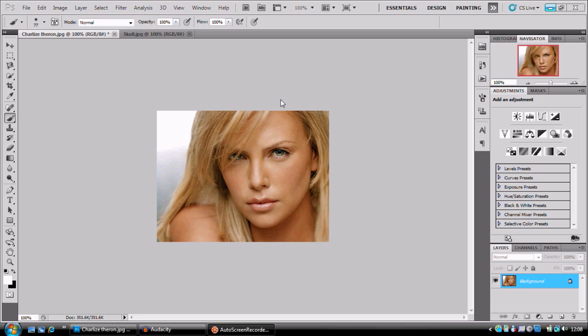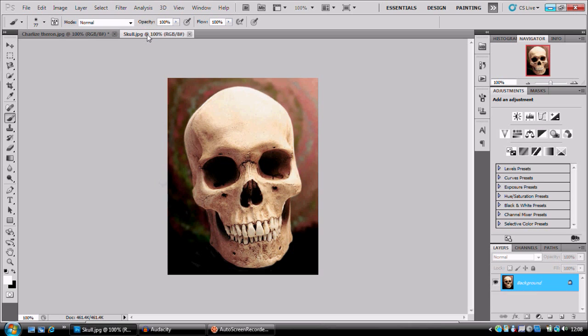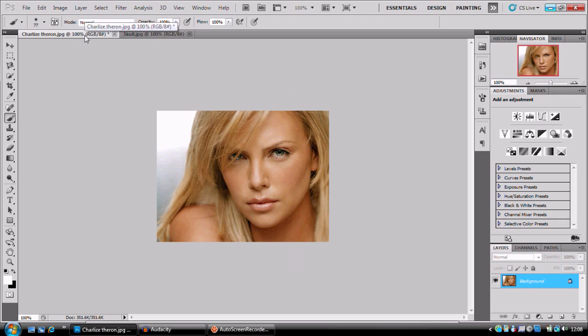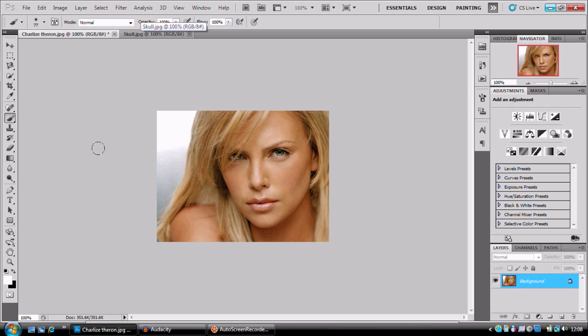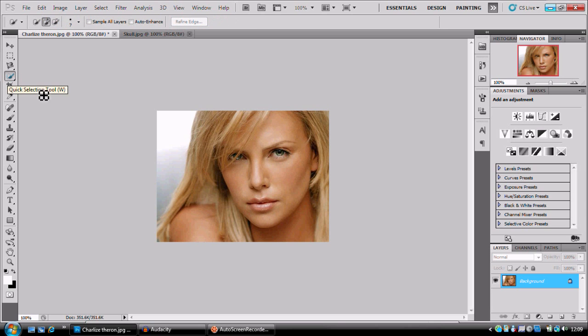We're going to be using this image here and the skull image. This is Charlize Theron, a very beautiful actress who played in Hancock and some other films. This is the second time I'm doing this video because the first time my Audacity decided to crash when I pressed stop.